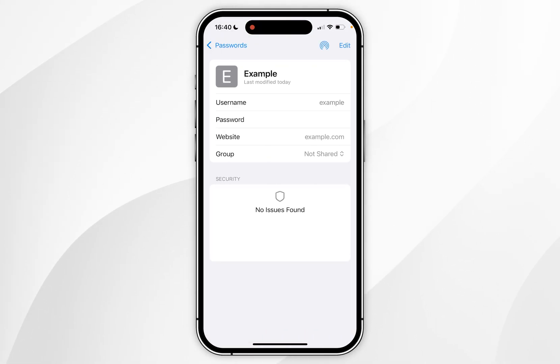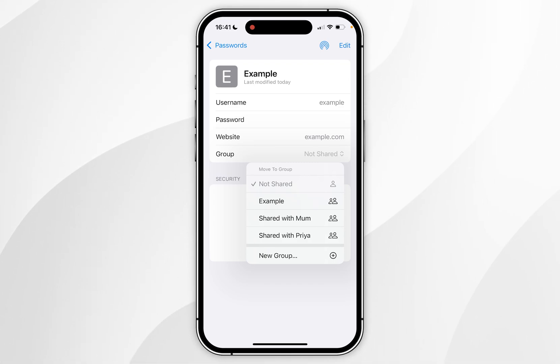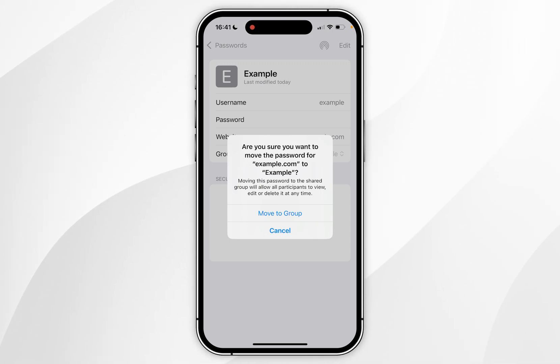And where you see the password's detail it should say group and you want to click on the drop down menu next to it and you want to select a group you want to share that password with. So in this example I'm going to choose example. You will receive this prompt informing you that moving a password to a shared group will allow all participants to view, edit or delete at any time. So once you're ready you want to click on move to group.